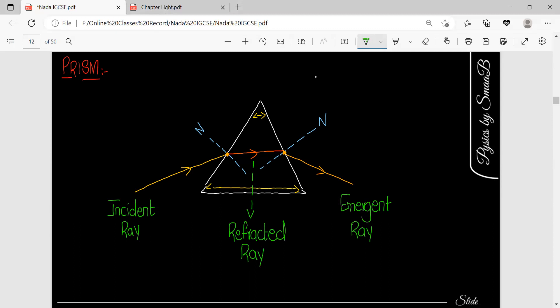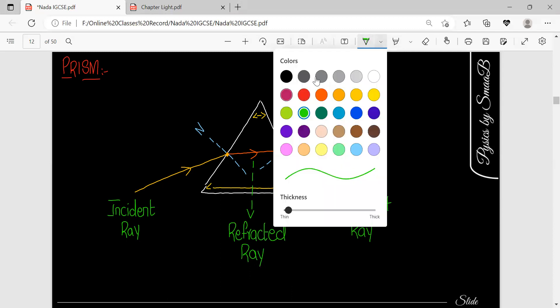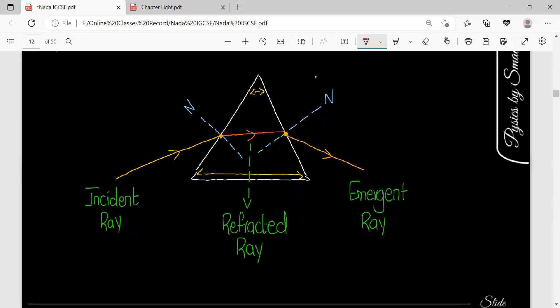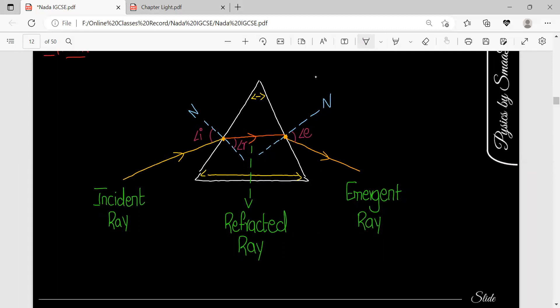Now you can see that there are two different angles. If you want to measure the angle between these rays, there is one angle and there is another angle. You can see that this is the angle of incidence, this is the emergent angle, and this is the angle of refraction. The first ray was the incident and the last ray was the emergent.